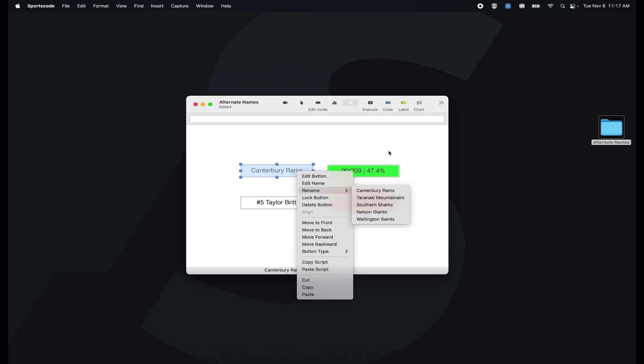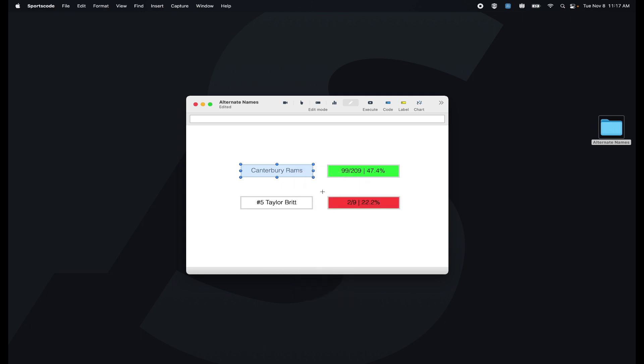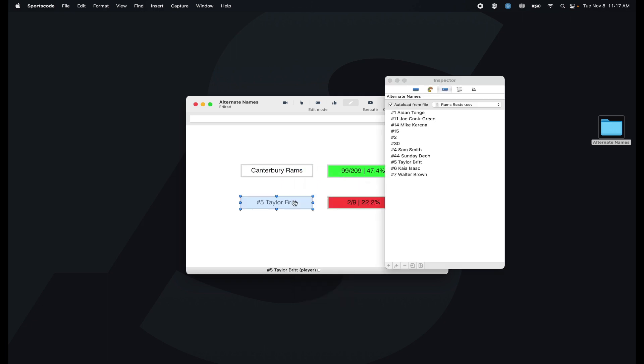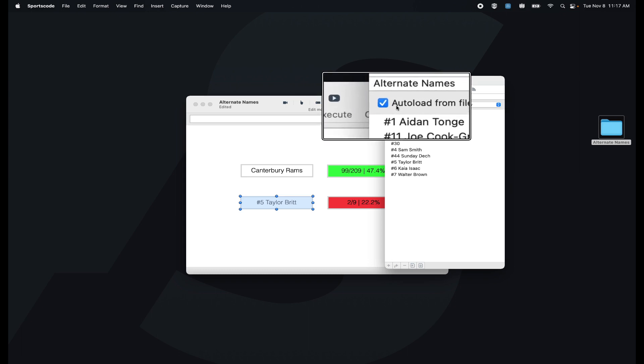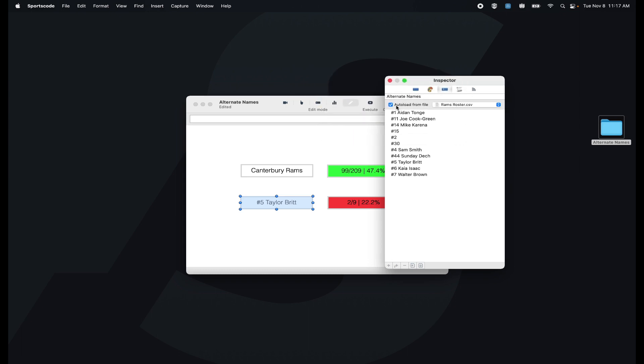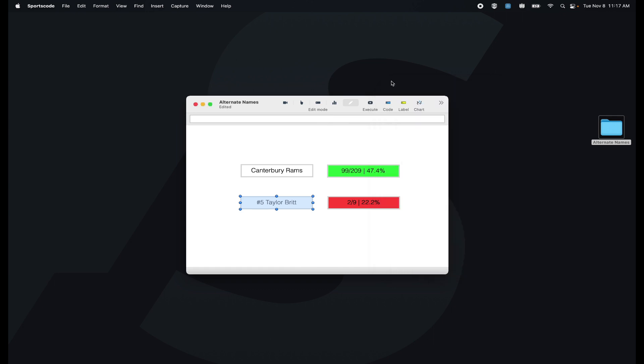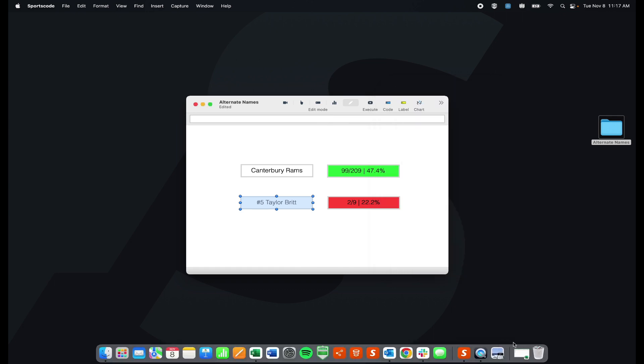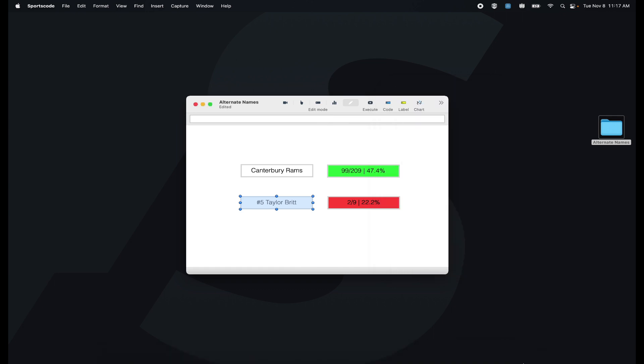The other way of doing it is if I double click this player button below. I've also got all these names already loaded, but I can't add another player and that's because I'm auto-loading from a CSV.